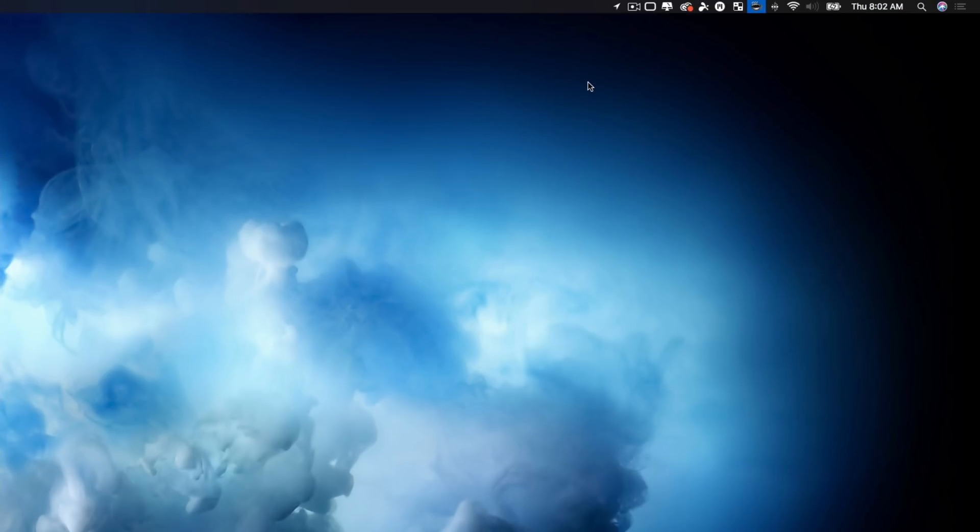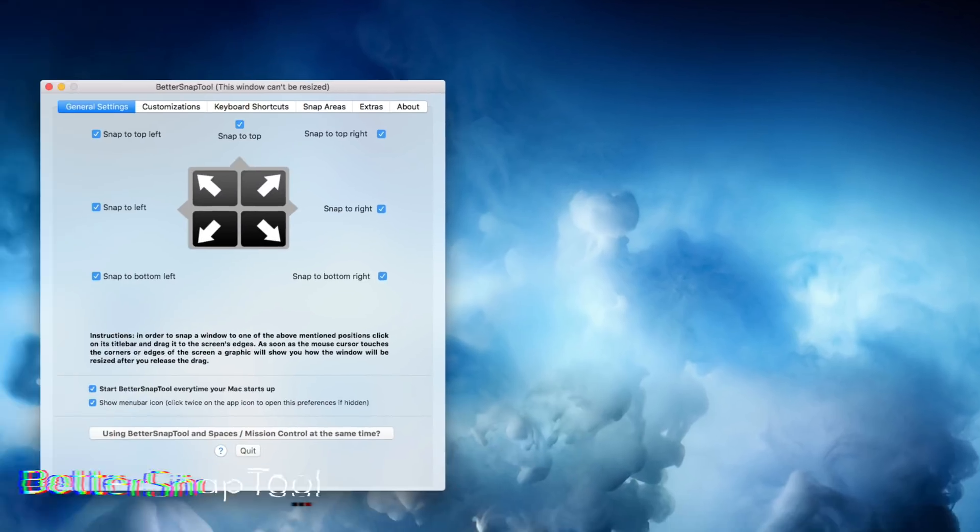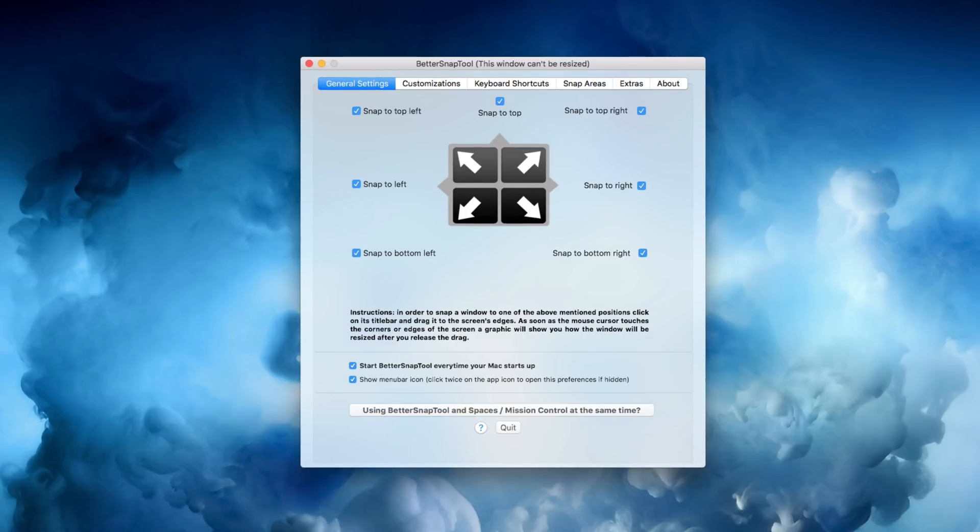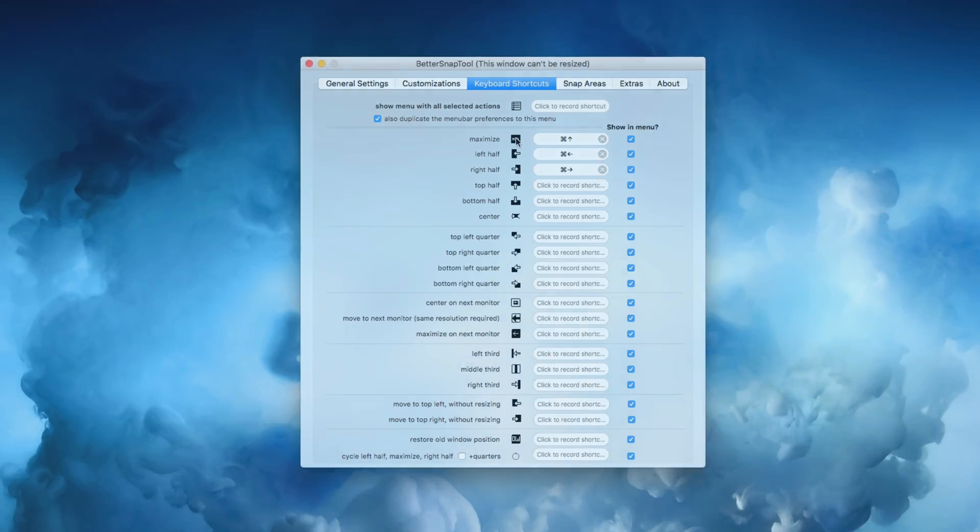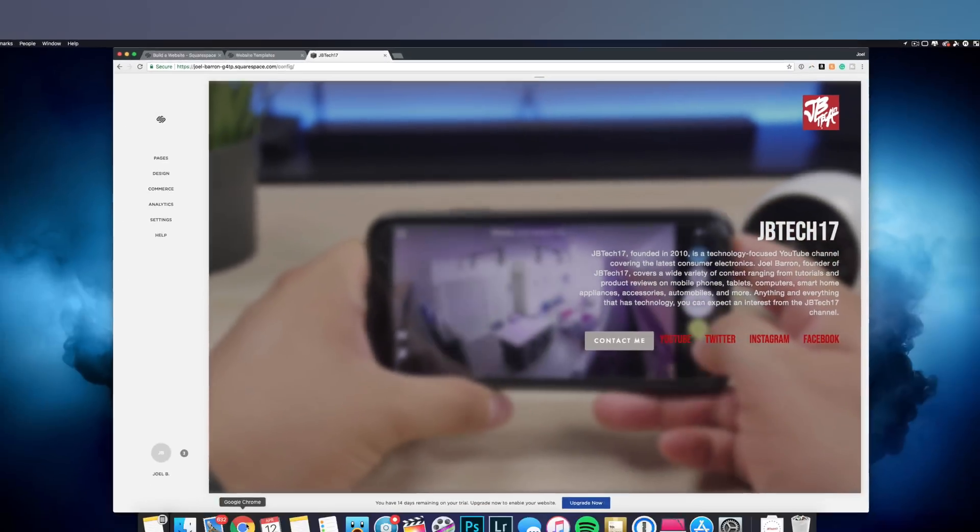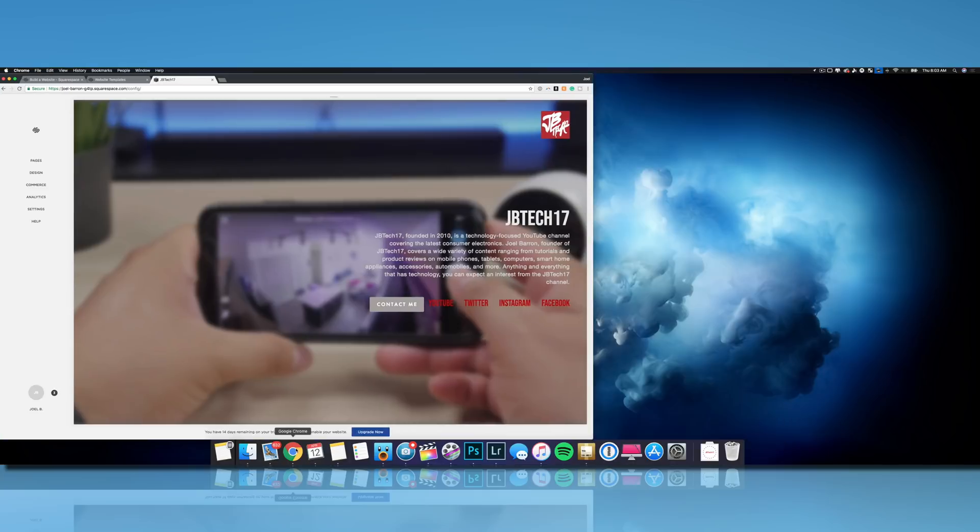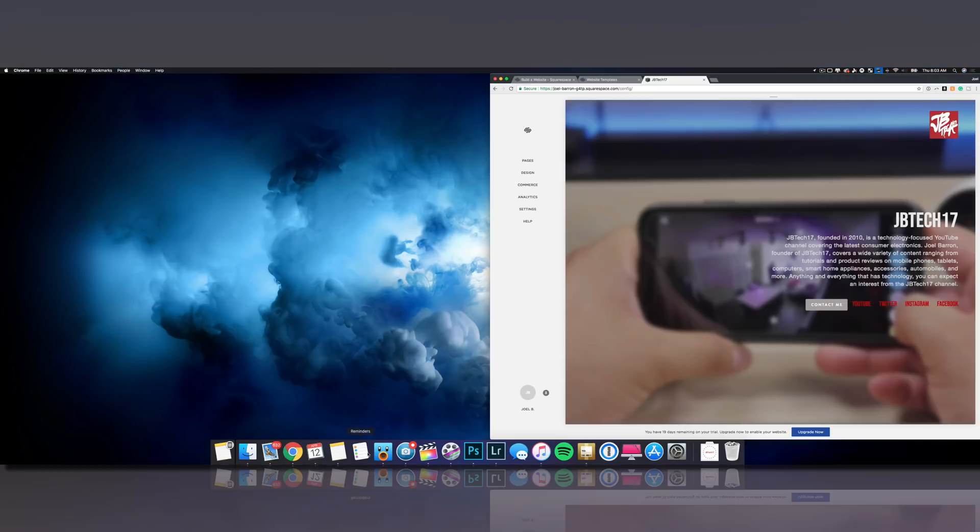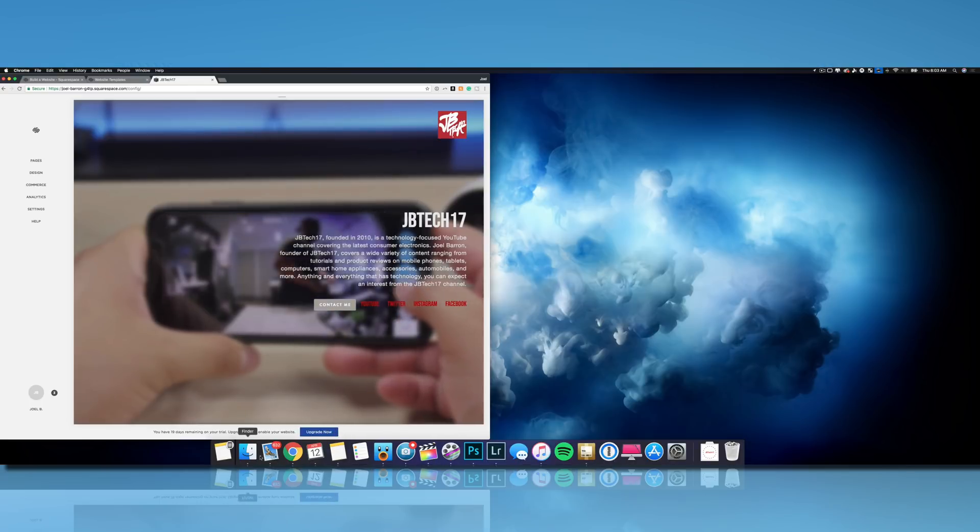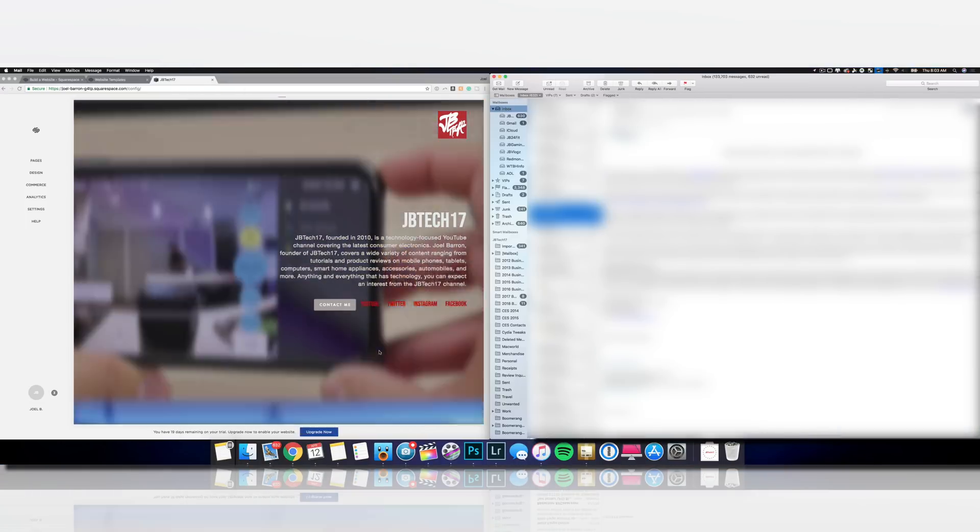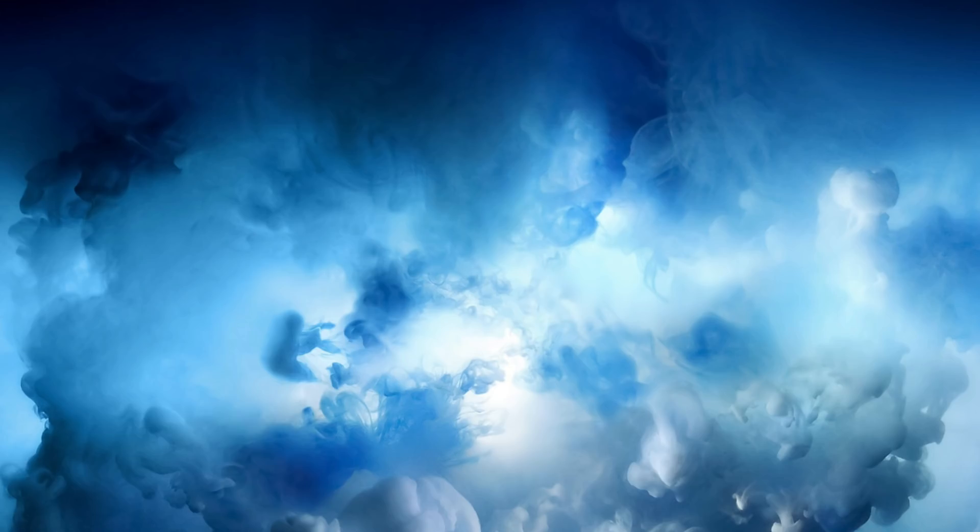So next to that is BetterSnapTool, and this is an app that has helped me be more efficient when I'm working and want to multitask. So either I'm doing some research or emails, things like that. With a few shortcut keys, I'm able to quickly set one window to the left half of the screen, and then the other one can be on my right half of the screen. You can do a lot more with it, but that's the main purposes I use it for just to snap things to the left half of the screen and then the others to the right side of the screen.